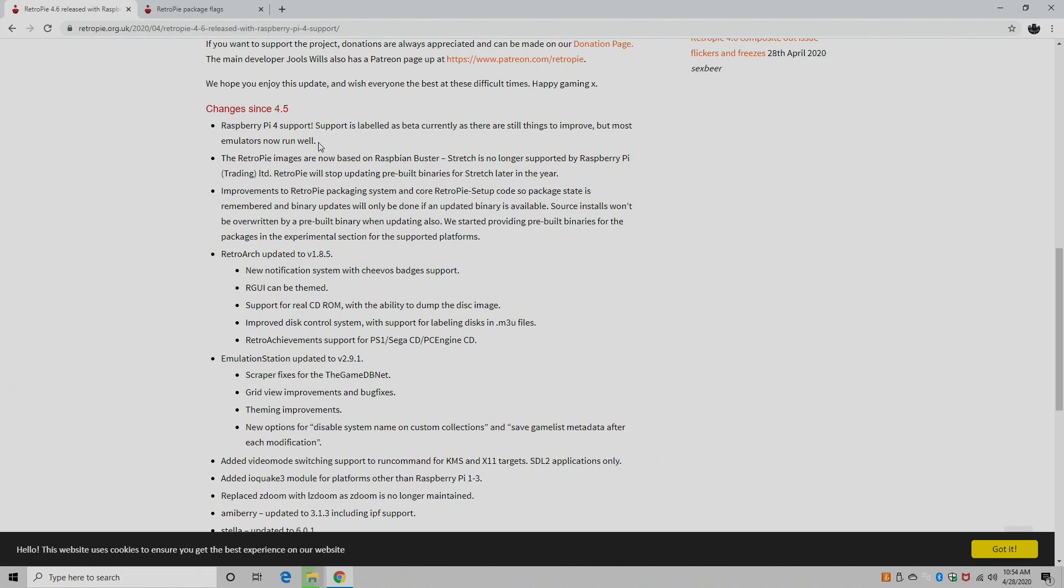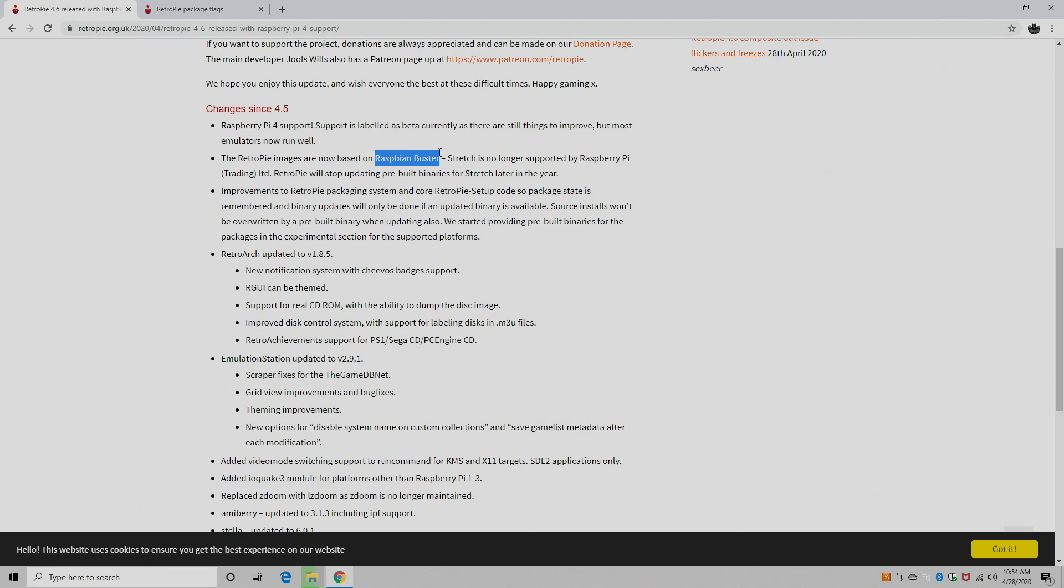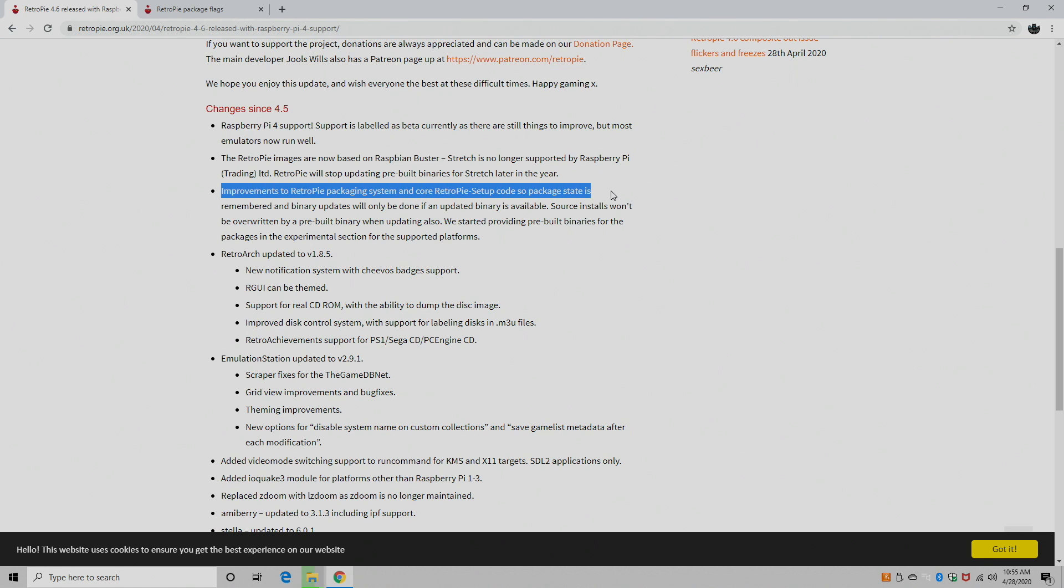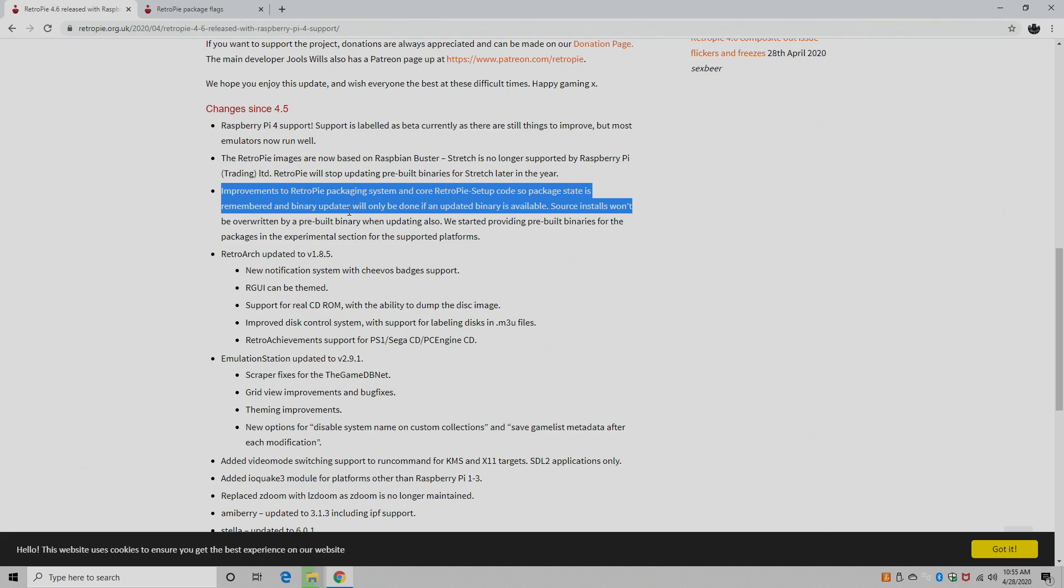Changes since 4.5, Raspberry Pi 4 support. The image is now based on Raspbian Buster. Stretch is no longer supported by the Raspberry Pi, so all of these images that are released now and in the future until they change it up is going to be Raspbian Buster. There's been some improvements to the RetroPie packaging system, and if you go into the RetroPie setup and try to update, it will only update if the updated binary is available. Now in the past, you could just update right over what you had. It's the same exact release and people thought they were getting new features and new improvements, but it was the same release you were already running.